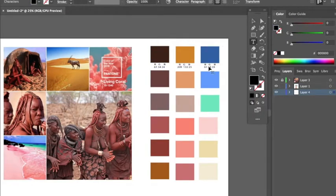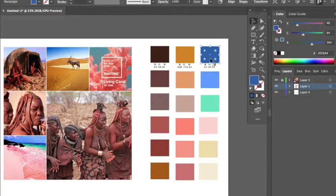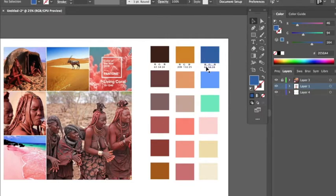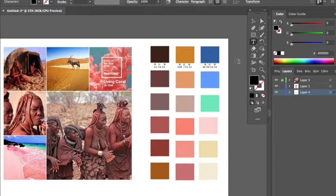CMYK is mostly used when printing something with a printer. With fabric, we use RGB. If you will be using an image from the web, work with RGB—it works best for you.